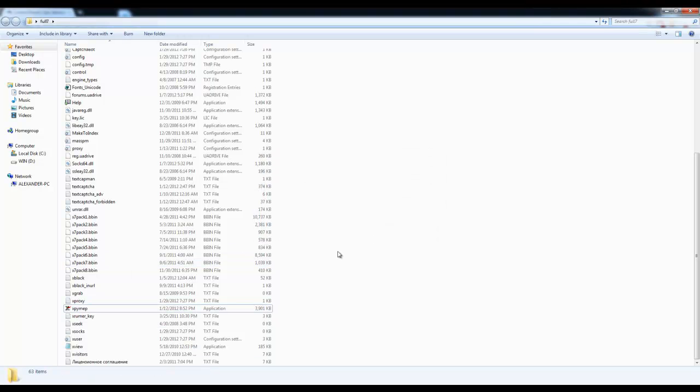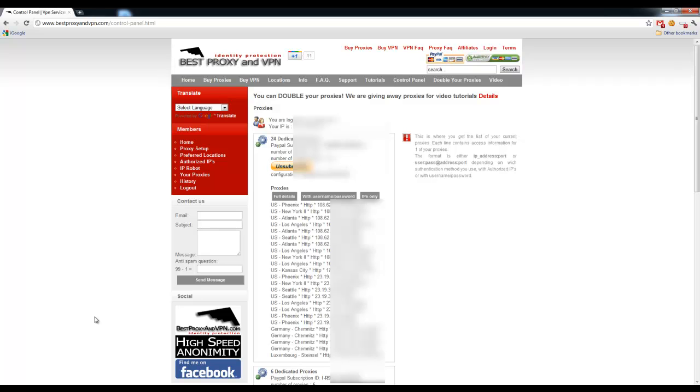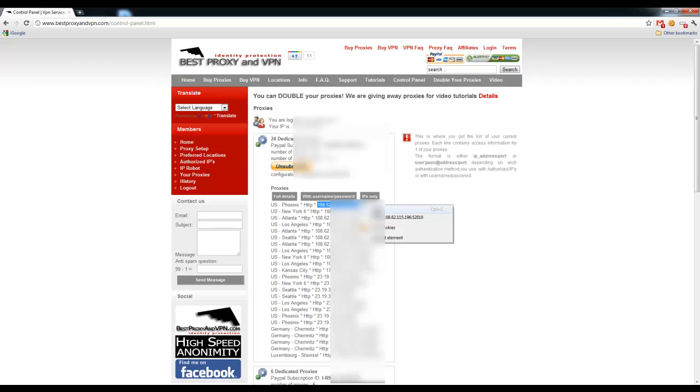And once it's done, we're going to go back to Best Proxy and VPN. And once you are logged in under your username and password, you should be able to see a similar screen with a list of proxies. We're going to choose one of the proxies in that list. For example, I'm going to go ahead and use this one right here.